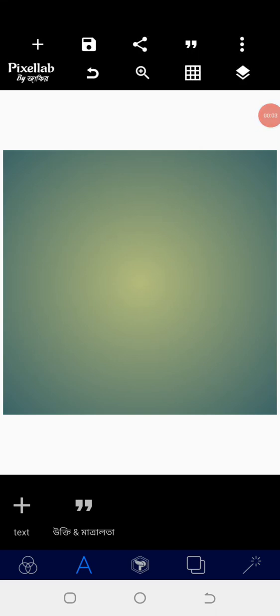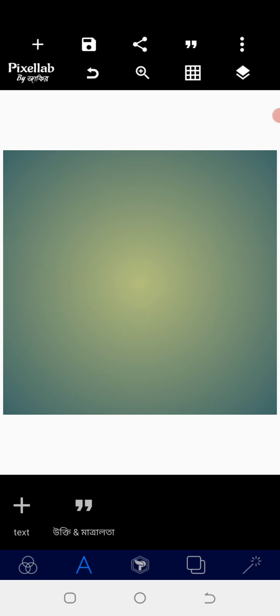Good morning guys, welcome back to Go Graphic Design. I'm going to show you how to make a restaurant logo on your Android smartphone using Pixellab. I'm going to teach you step by step how to present this logo. This is a simple logo which you can achieve whether you're a designer or a business owner. At the end of this tutorial, you'll be able to know the step-by-step process of how to come up with a simple, attractive, and communicating logo.